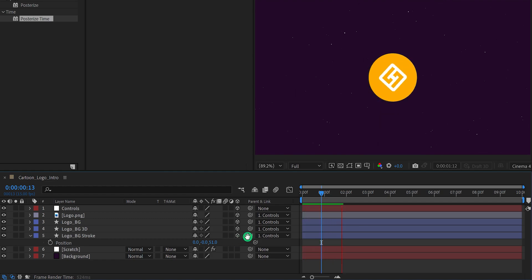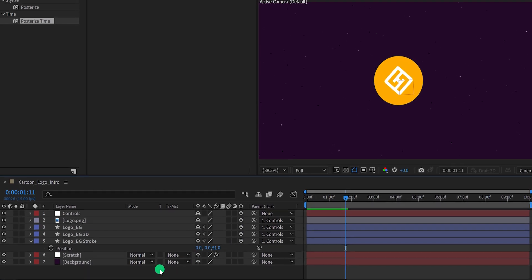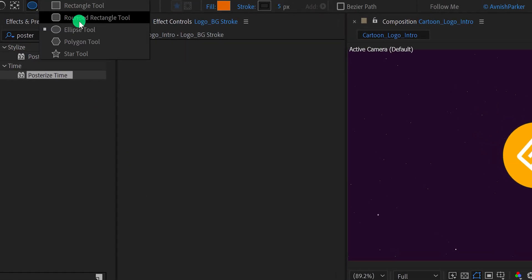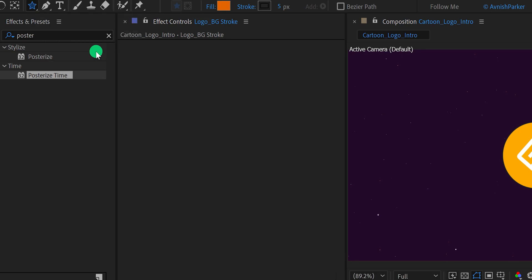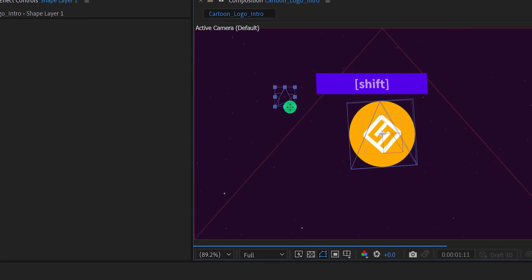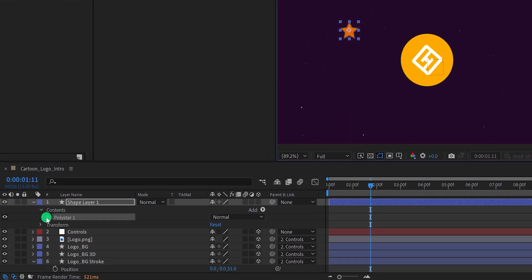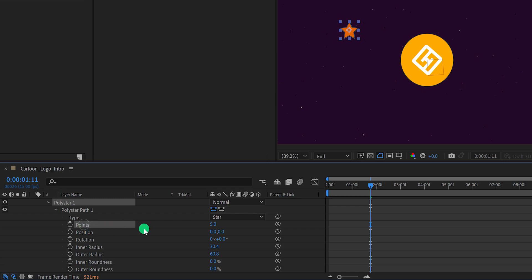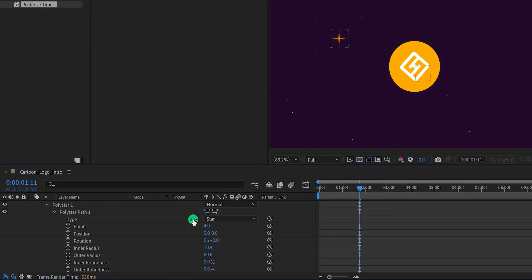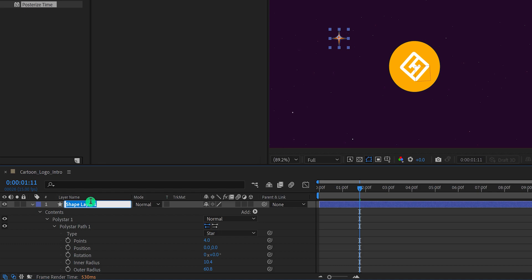Check the animation — this is how it looks. Let's create the glowing star now. Make sure to unselect any selected layer, then go to the tools and select the star tool. Create a tiny star — make sure to press and hold Shift so that it won't have any rotation applied. Then open Polystar 1, then Polystar Path 1. Change the points value to 4, and then change the inner radius value to a lower number — let's keep the value 10.